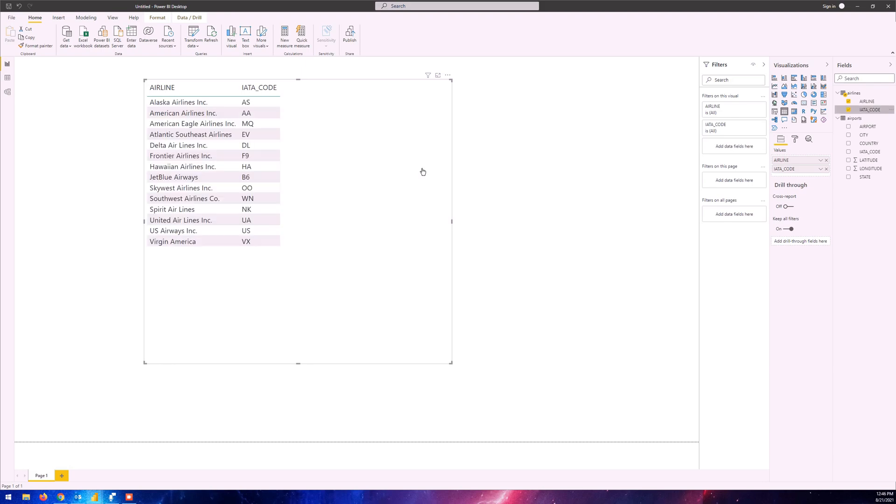What happens is whenever we import data from Azure Databricks, it creates a local copy into the Power BI file itself. So the data is actually copied and located into the backend of the Power BI Desktop file. When you're making any changes on Databricks, it's not going to matter because the connection is not live, since the data has been imported and a copy of the data is located in the backend of Power BI Desktop.